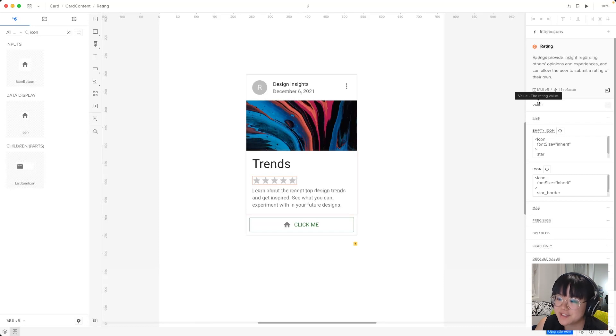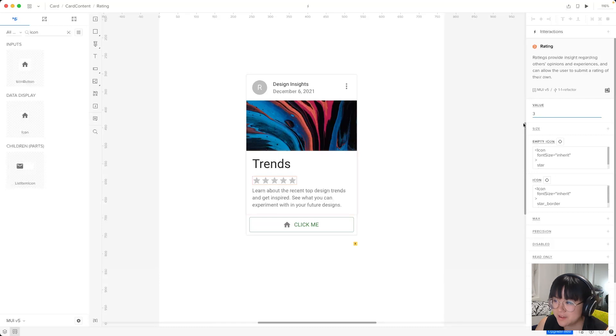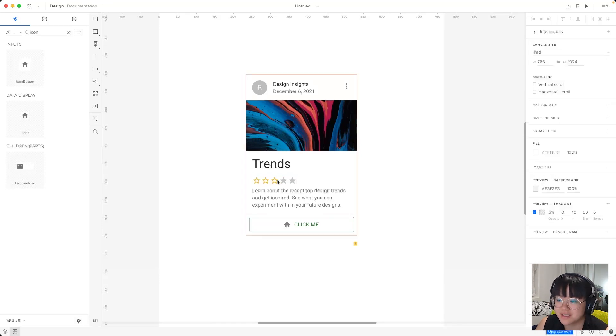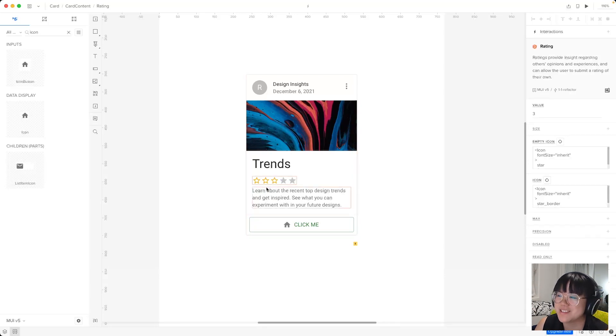Something of note is this value prop right here. Now this determines the rating that's showing. So for example, if we enter three as a value, then three stars will be selected by default.